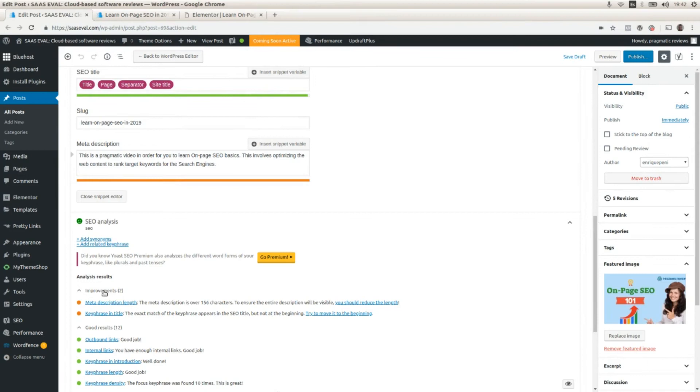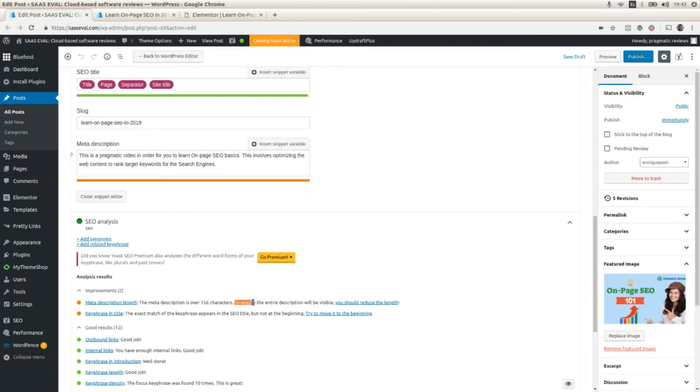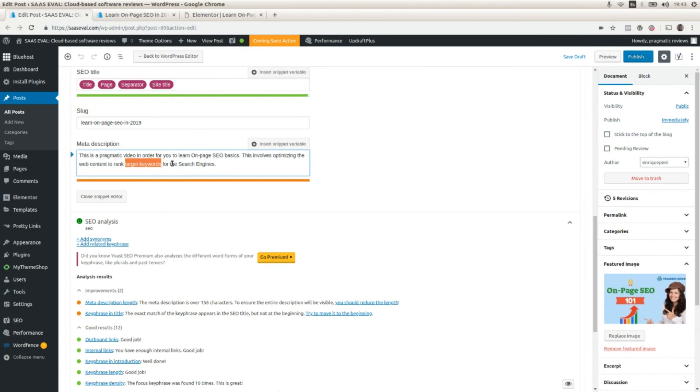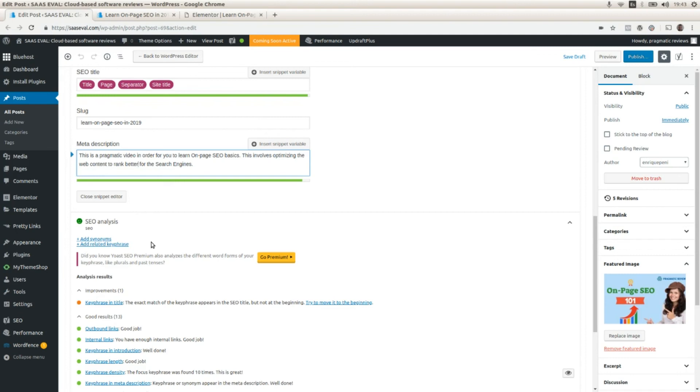Let's work on fixing these improvements. So let's make some improvements on the SEO of our page. The meta description is over 156 characters. To ensure the entire description will be visible, you should reduce the length. So we are going to modify the meta description. We are going to replace the wording here. We are going to change the wording. This involves optimizing the web content to rank better for the search engines. And here we can see that there is no suggestion there about the meta description length.